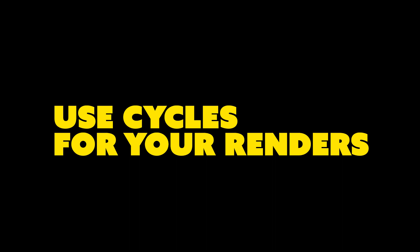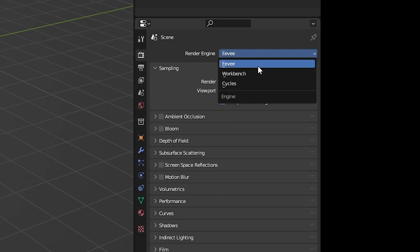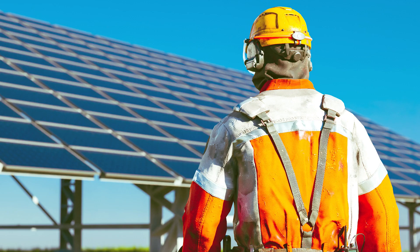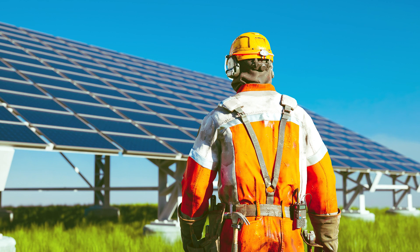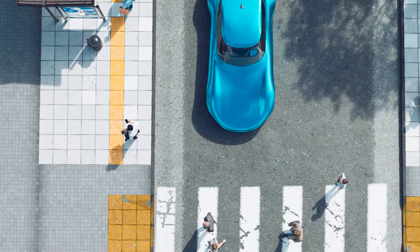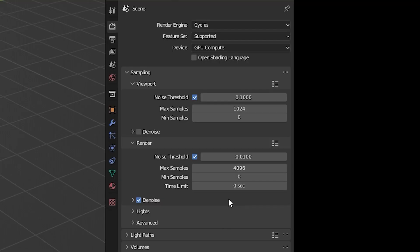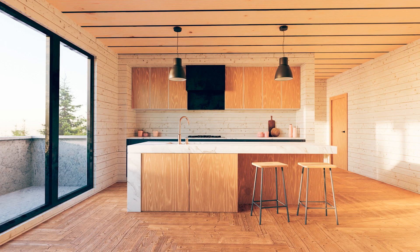Choose Cycles for your renders. Sometimes Eevee is okay but in most cases Cycles is superior in creating realistic lighting that will make your render pop. Especially shadows and reflections look way better and more real. The render time often goes up with Cycles which can be annoying. I have found that if you pick a low sample count and tick the box for denoise you can achieve a decent result even for high resolution renders.